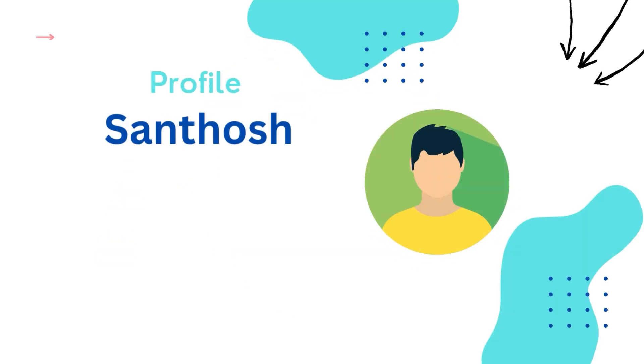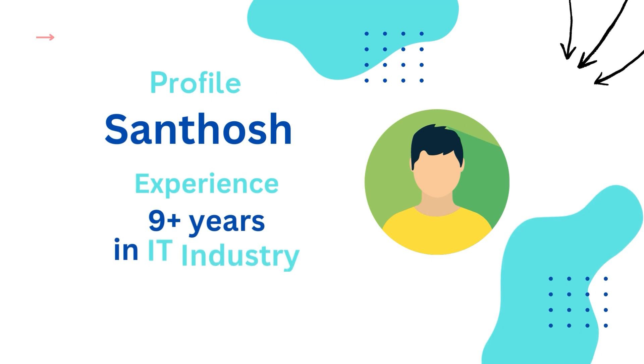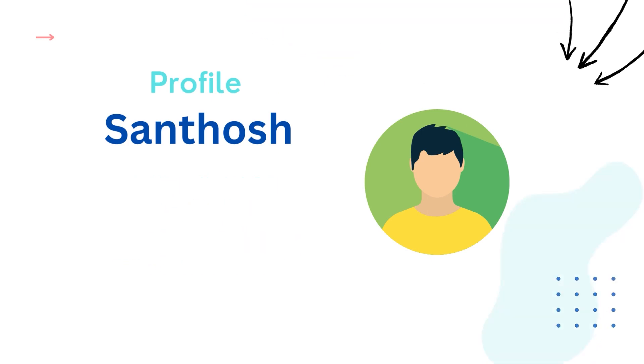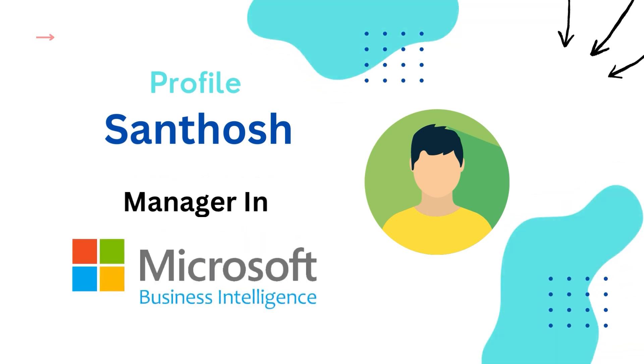My name is Santosh. I have around nine years of experience working in the IT industry and currently I'm working as a manager in Microsoft.